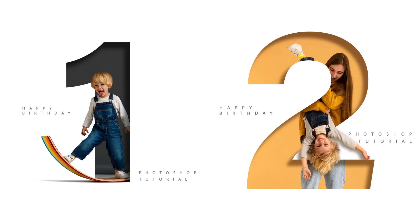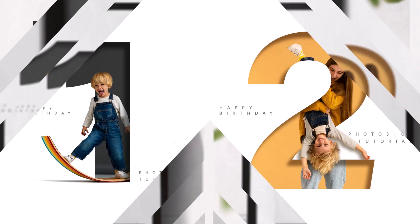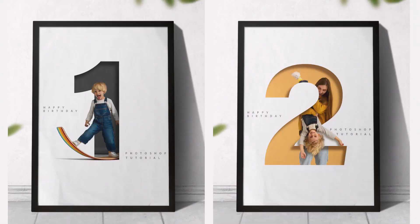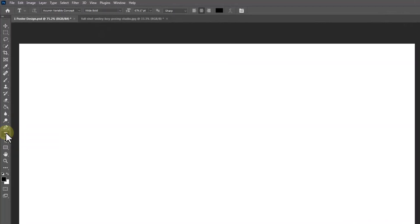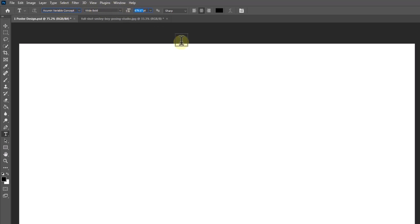In this tutorial I will show you how to make this portrait design in Photoshop. Pick the Text Tool. I'm using this font and the download link is in the description. Click here and change the text color.